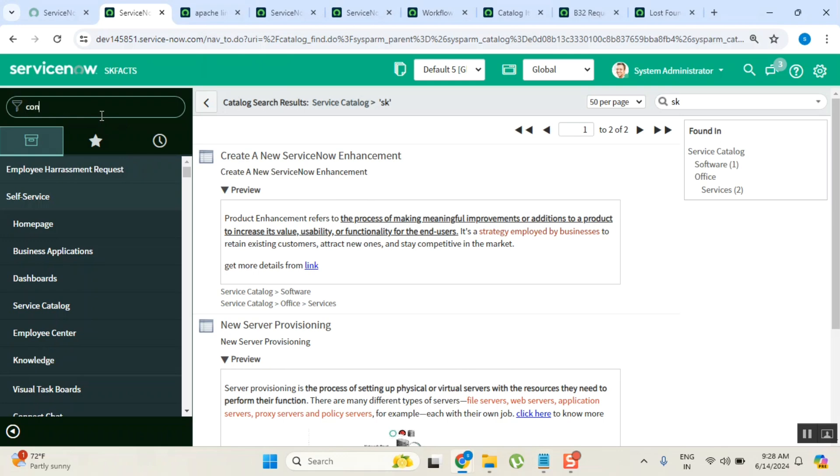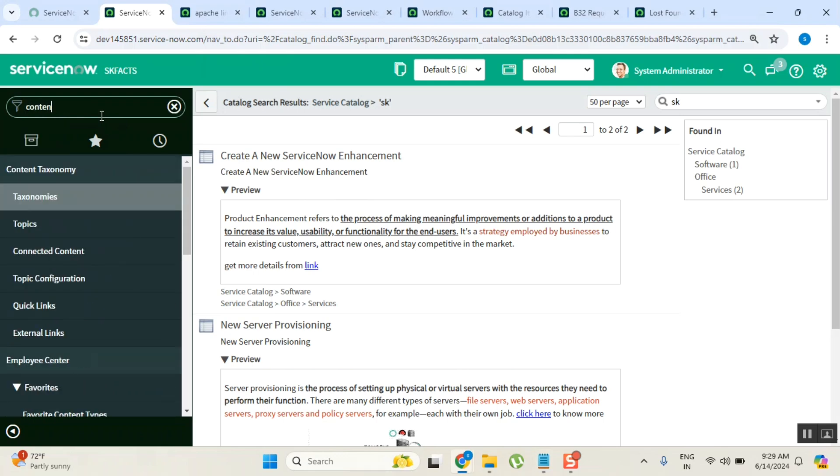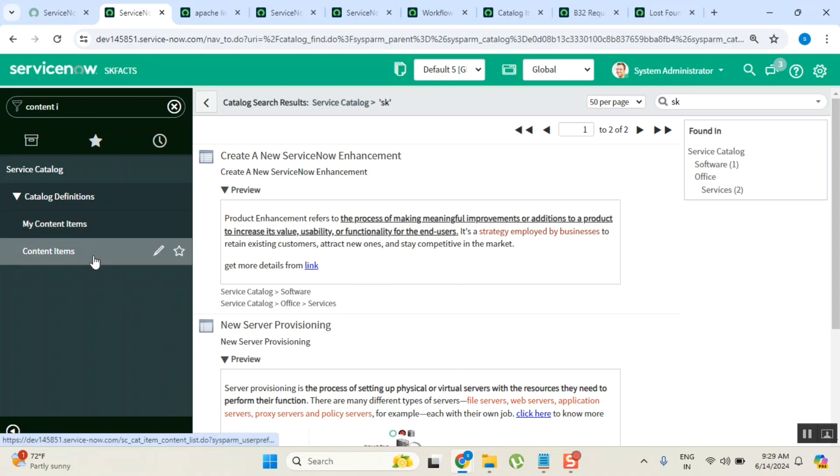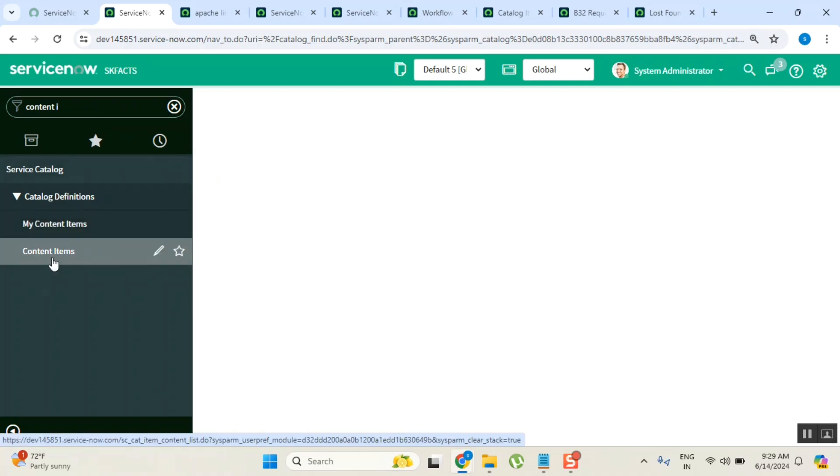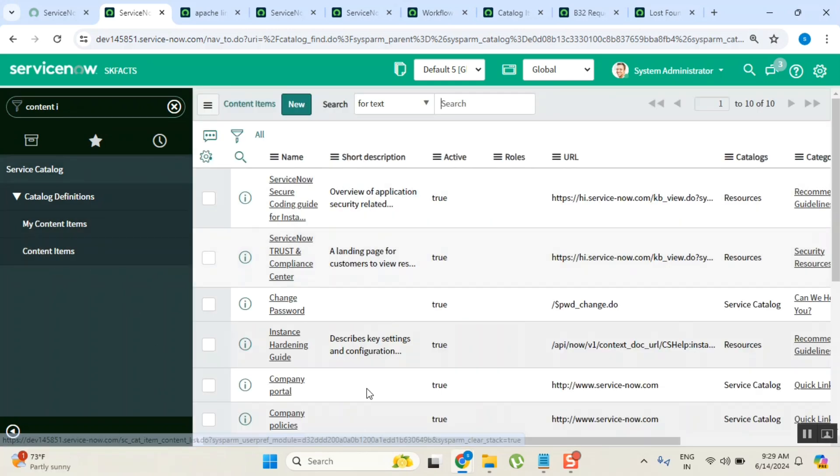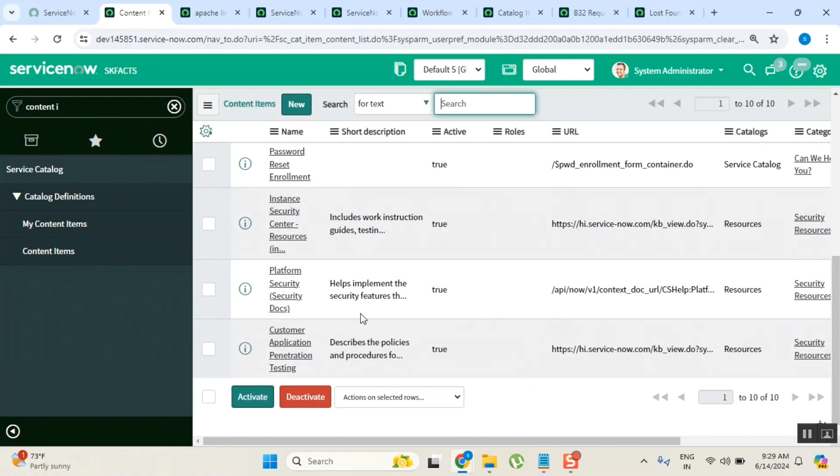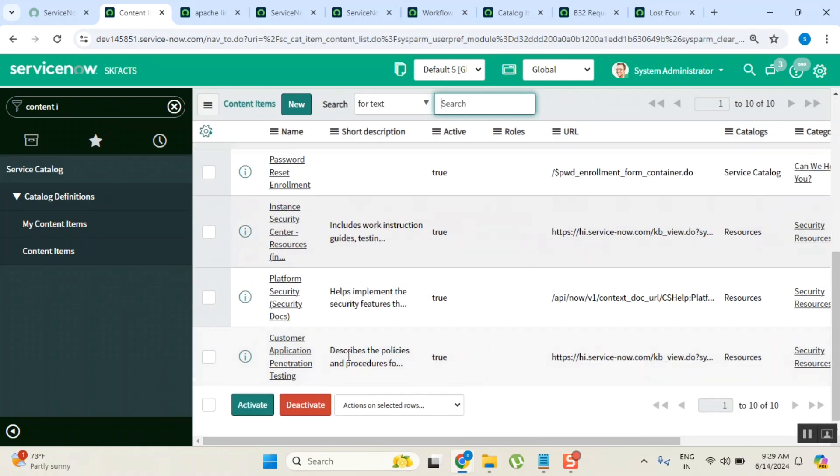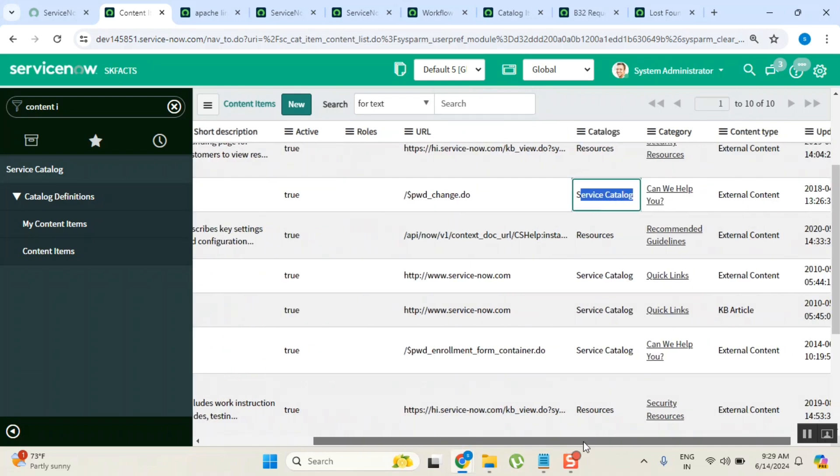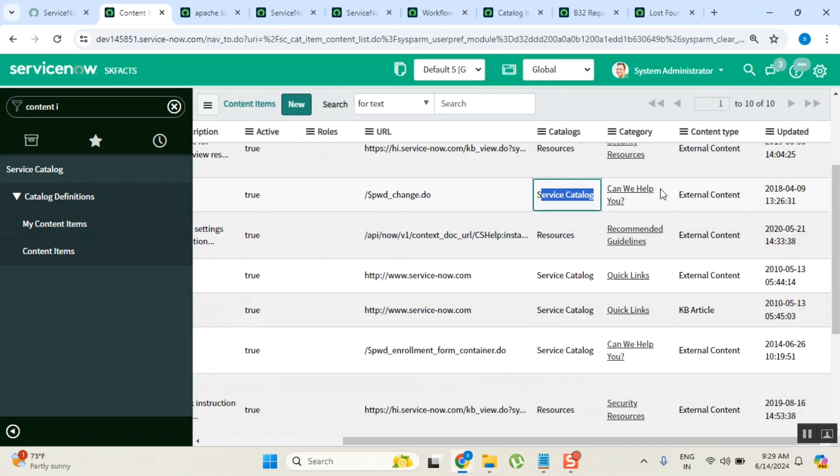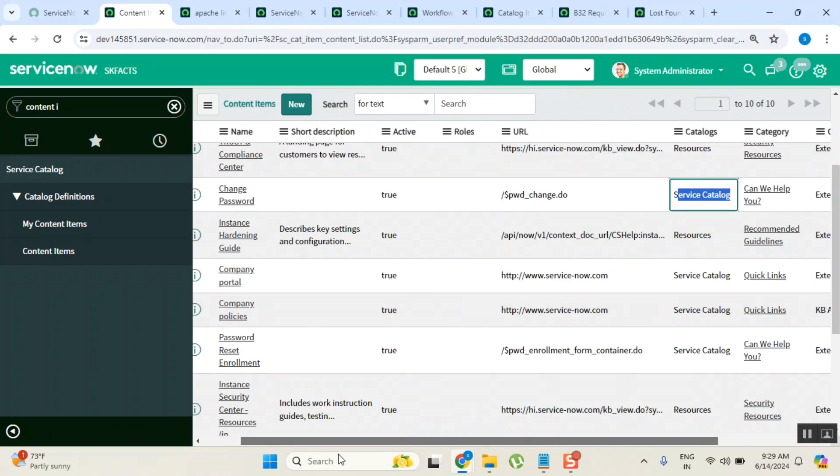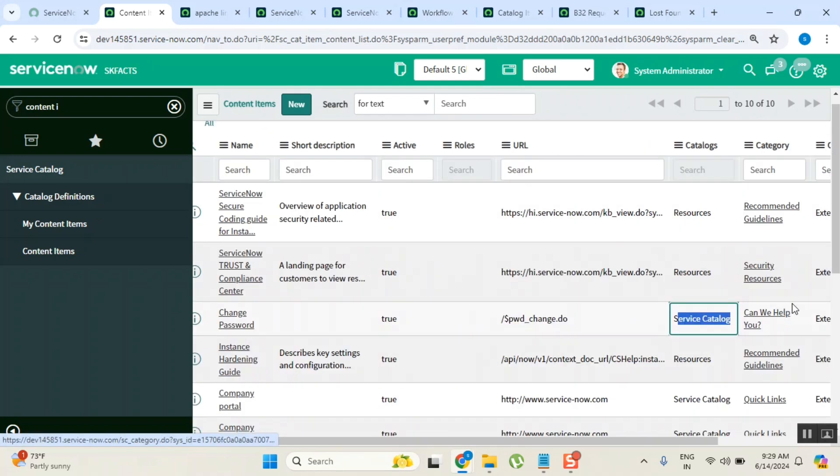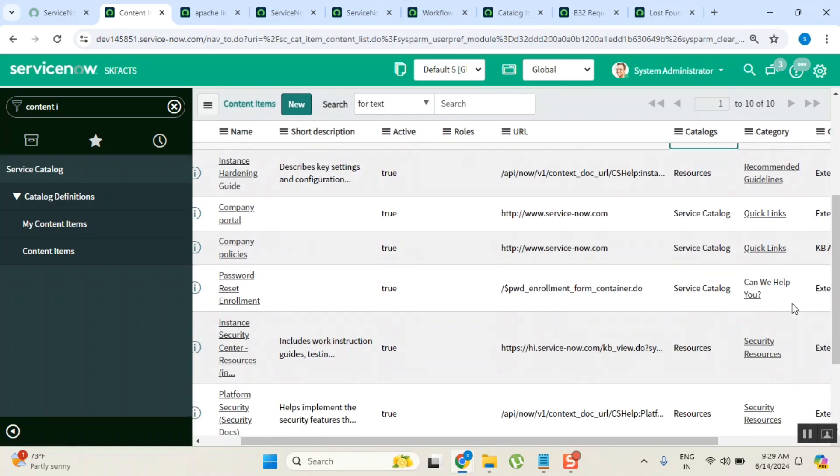We don't really use it for a purpose. If you just go and create a content item, something like this - these are all content items. Now under service catalog, do you see category here? Let me show you another example.